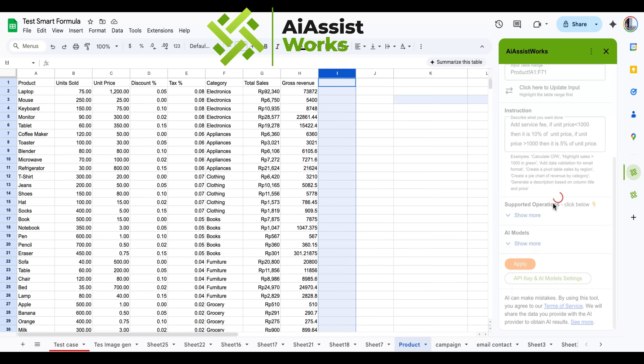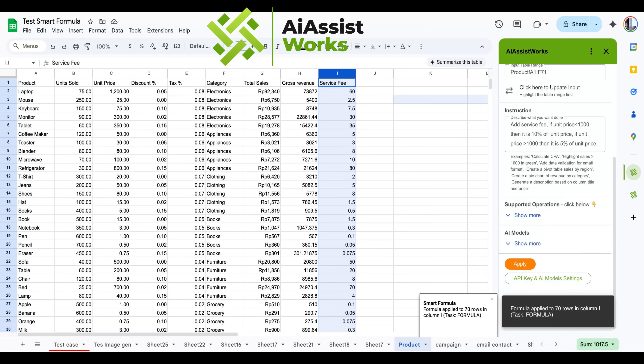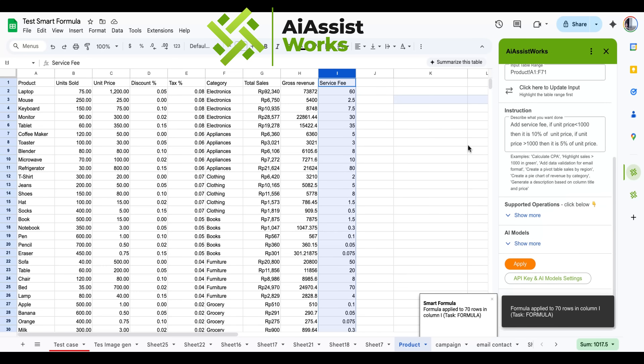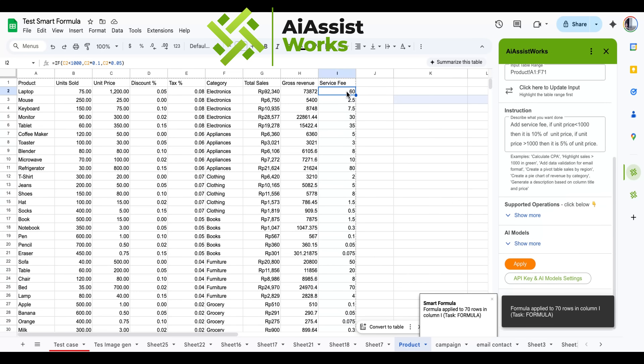Click apply. The service fee column has now been added to the next empty column after the table, based on our rule.